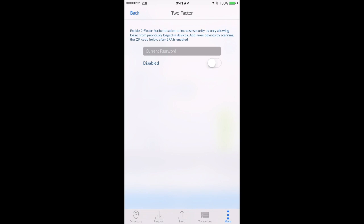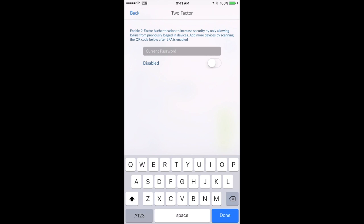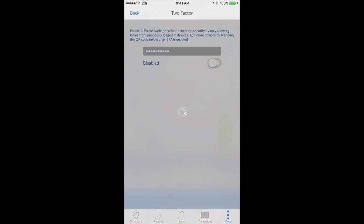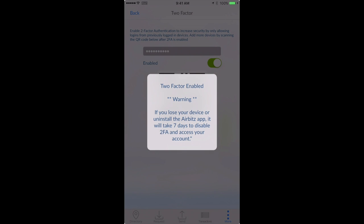Next, type in your password, and then tap on the Enabled button. A QR code will display, and there you have it. Two-factor is enabled.